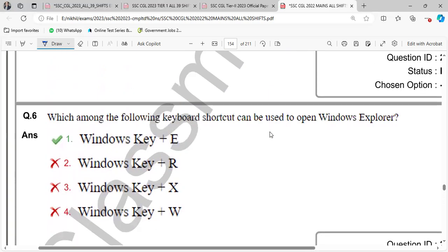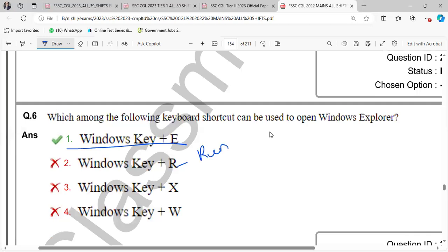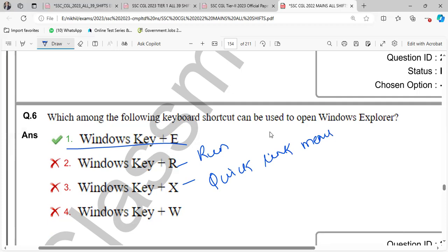Which of the following keyboard shortcut can be used to open Windows Explorer? Windows Explorer, Windows key plus E key. Windows key plus R, run dialog box open. Windows key plus X, quick link menu open. Windows key plus W, widget version open.